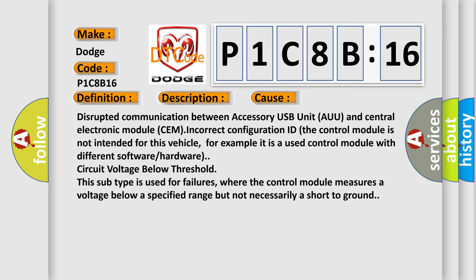For example, it is a used control module with different software or hardware, circuit voltage below threshold.